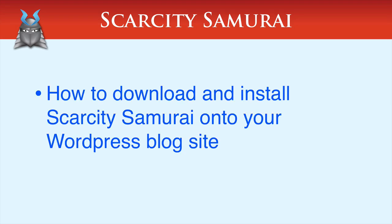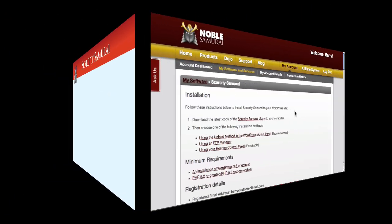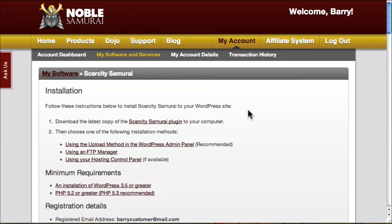In this video, you'll learn how to download and install Scarcity Samurai onto your WordPress-based site. This is your personalized installation page. You can get to it by clicking the link in the email you received after your purchase.